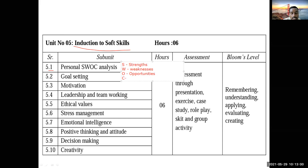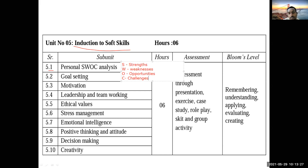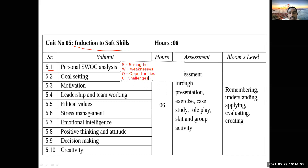C stands for Challenges. Earlier in SWOT it was Threats, but here we use Challenges instead. Challenges mean something that is difficult — not impossible — but requires you to apply all your energy and skills to face it. You are expected to do your own SWOC analysis, note it down, and work on it. If you identify your strengths, make them stronger. If you find your weaknesses, work to eliminate or reduce them. Work on your opportunities and try to grab them to achieve your goals.